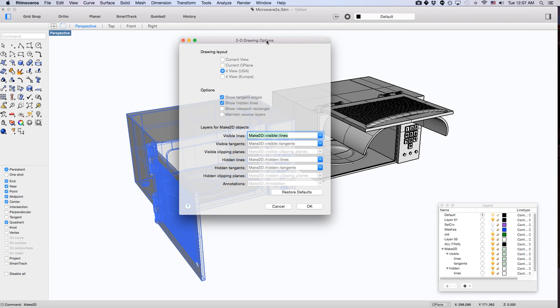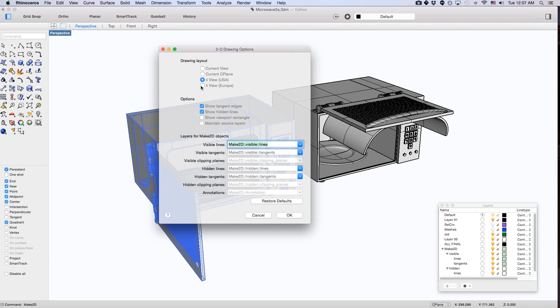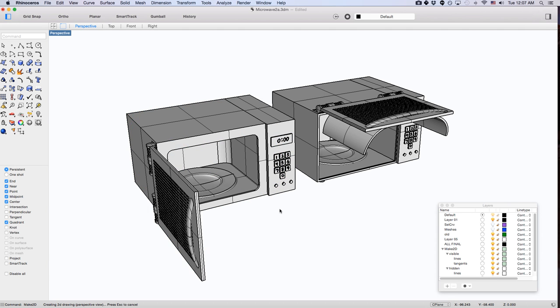Then you just select whatever you want to select here. I like to usually have it in four-view USA, which gives the four-view architectural look.